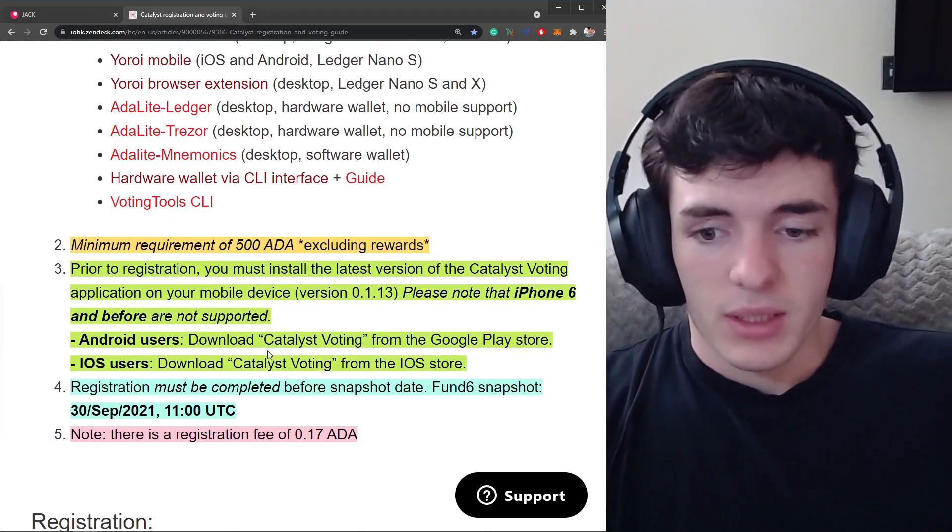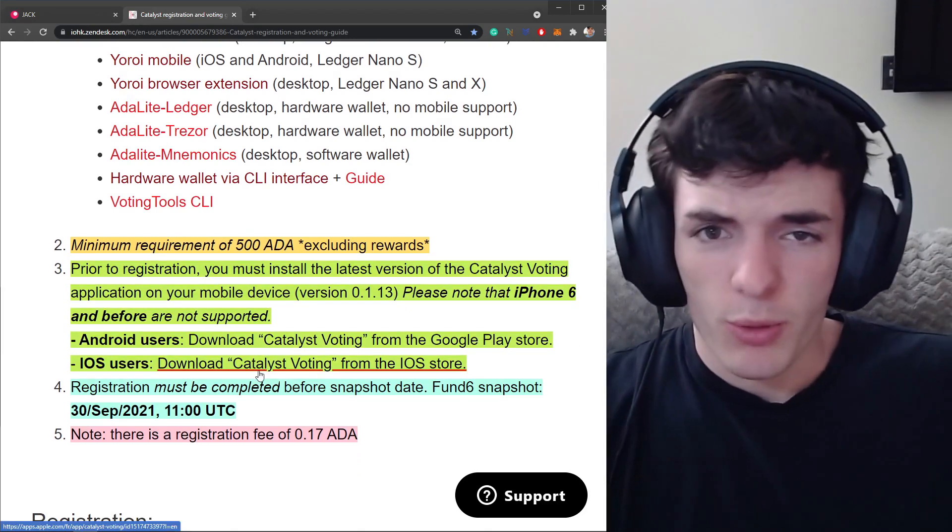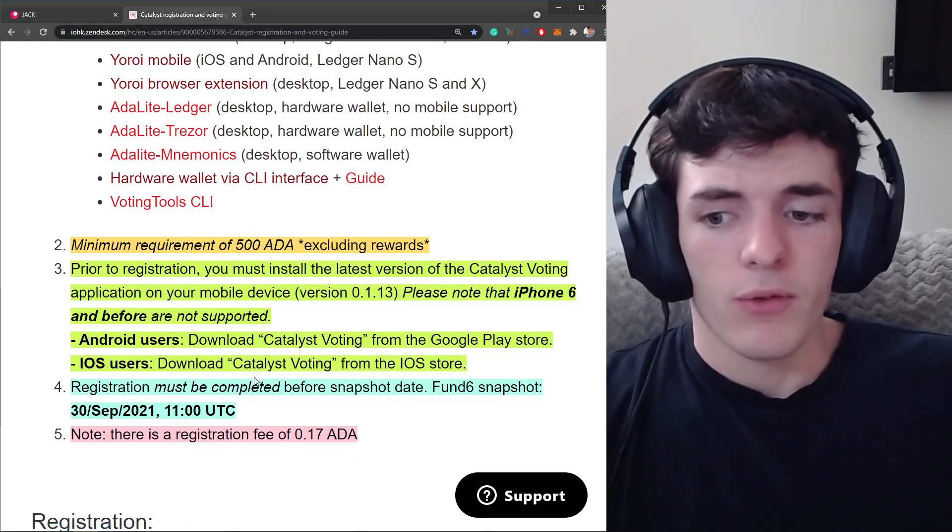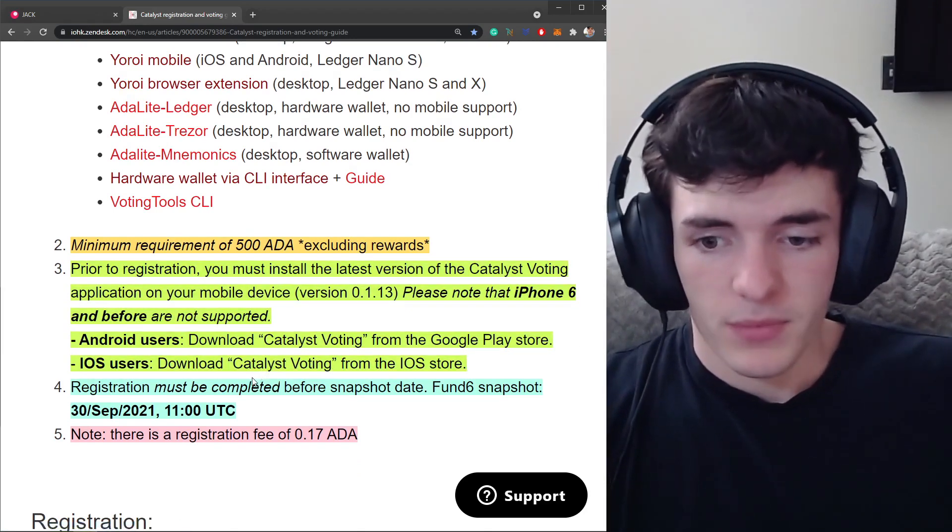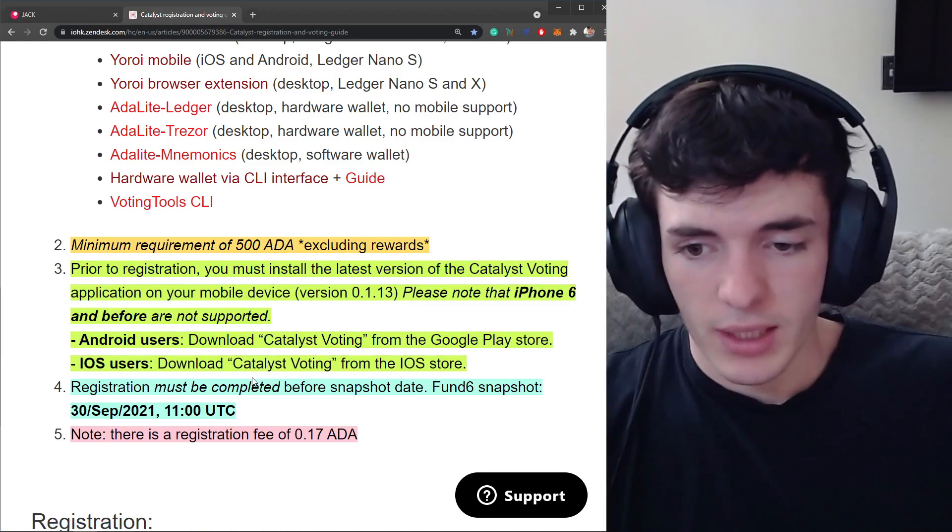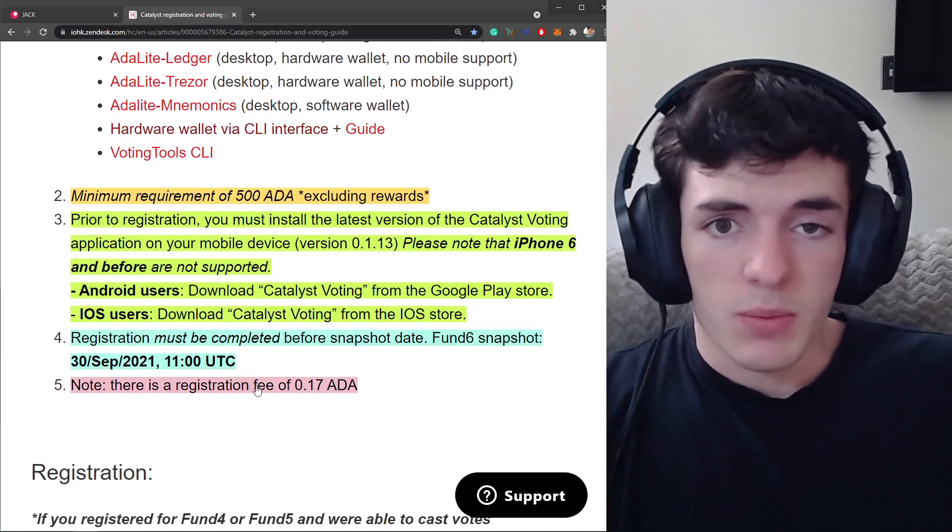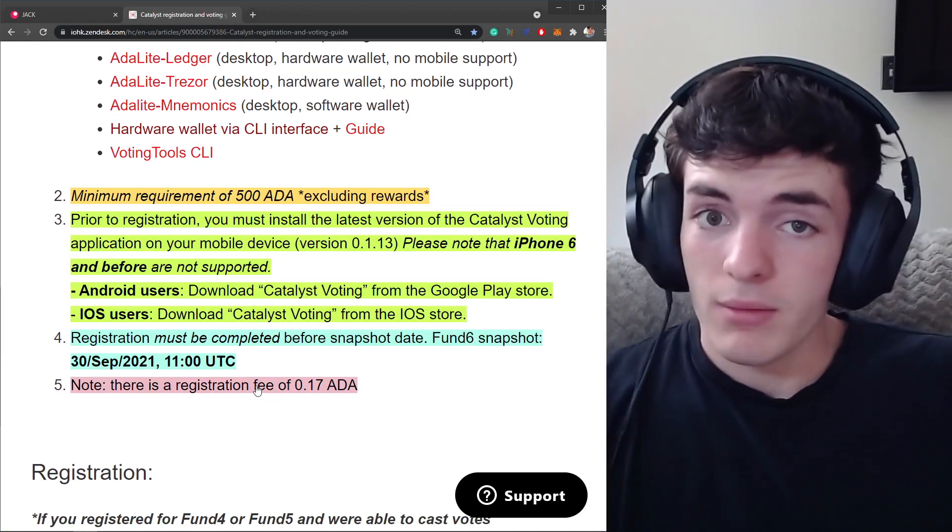And also note there's a 0.17 ADA fee for registering to vote just like delegating to a different pool. It's a very small fee but it's going to be worth it in my opinion.